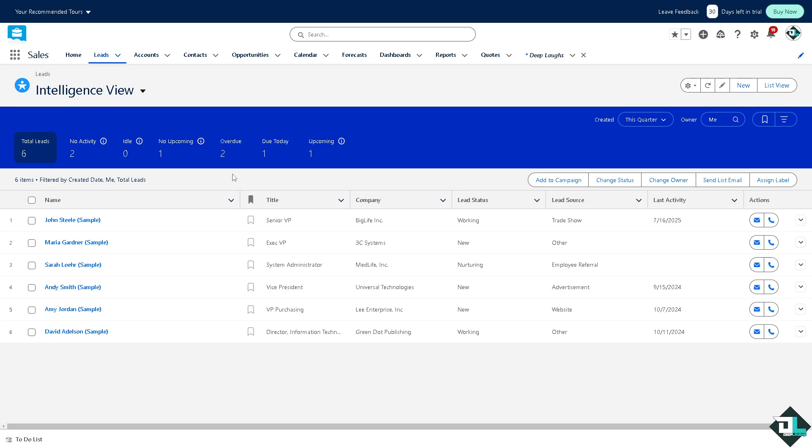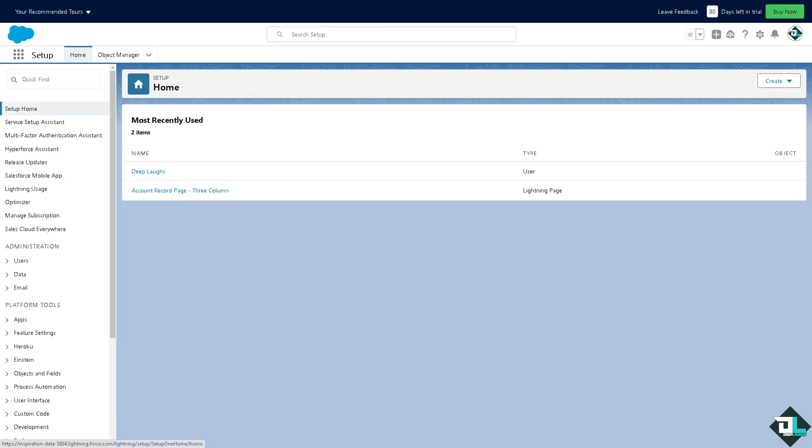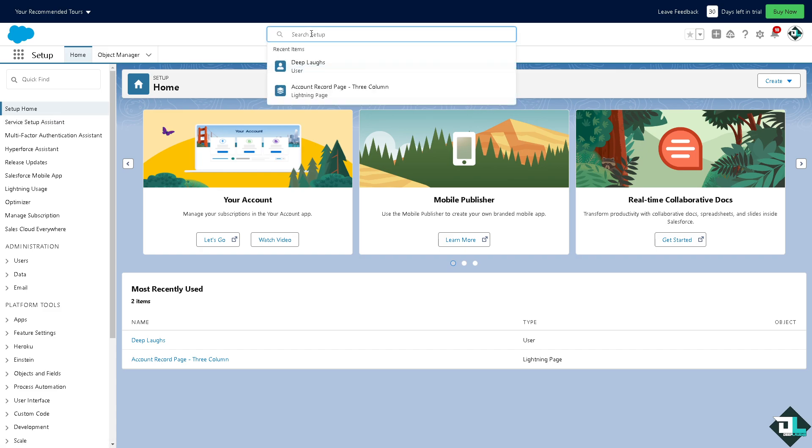I want you to hover to the upper right corner where you can see the setup icon. And from here all you have to do is hover to the search setup and type in sandbox.